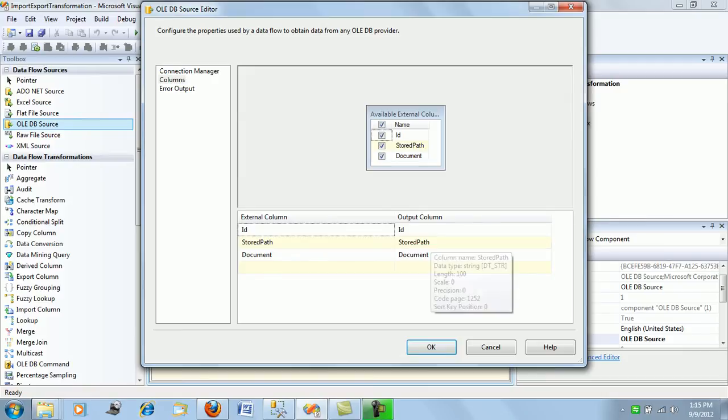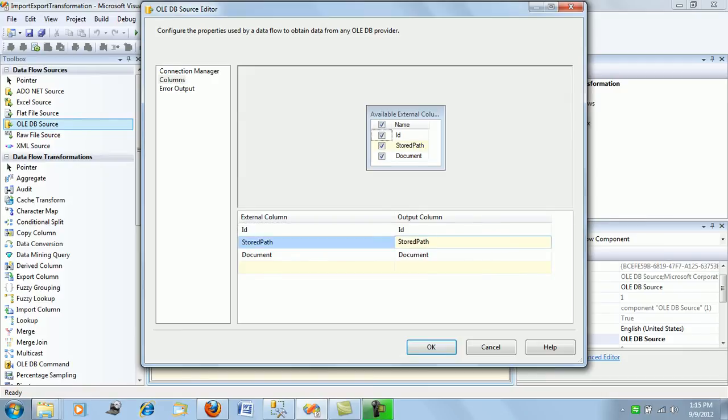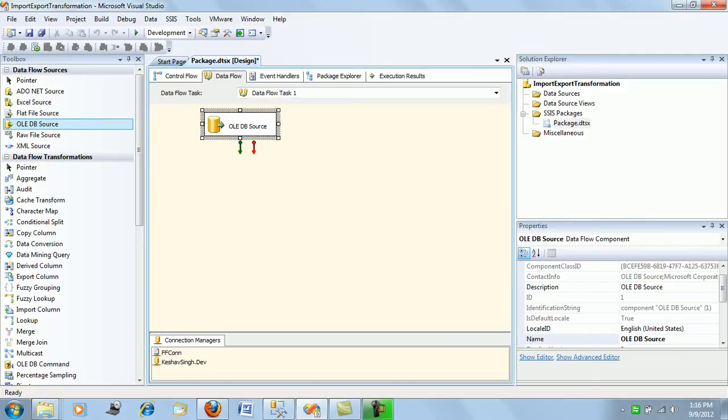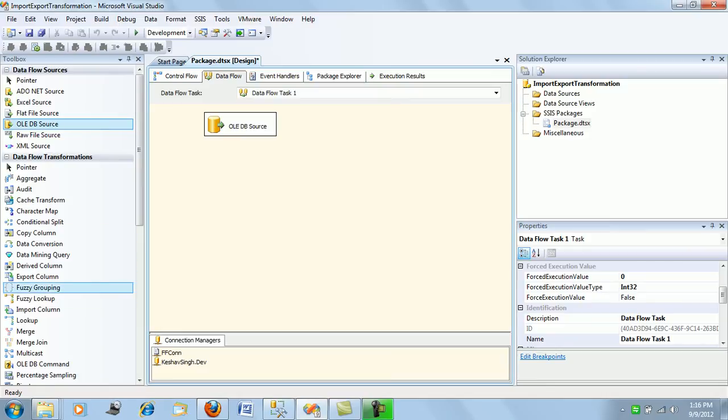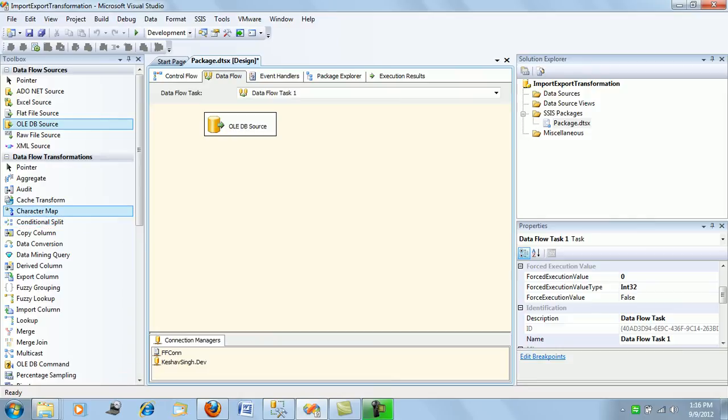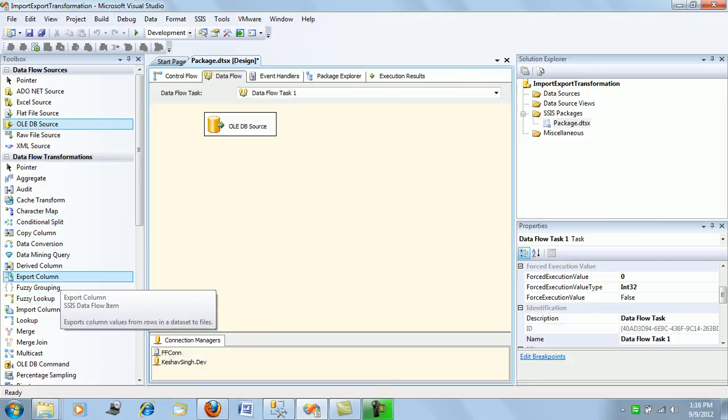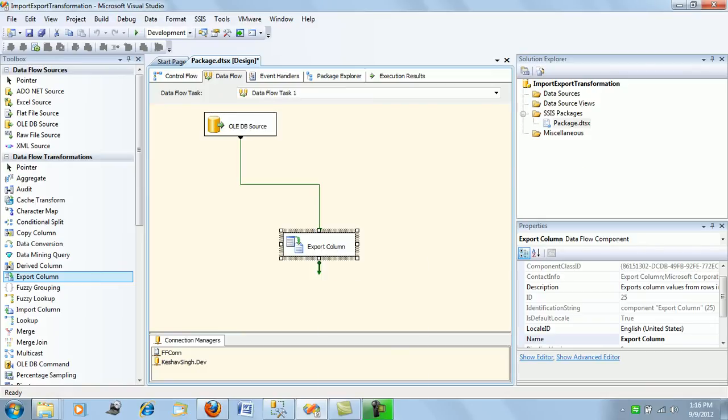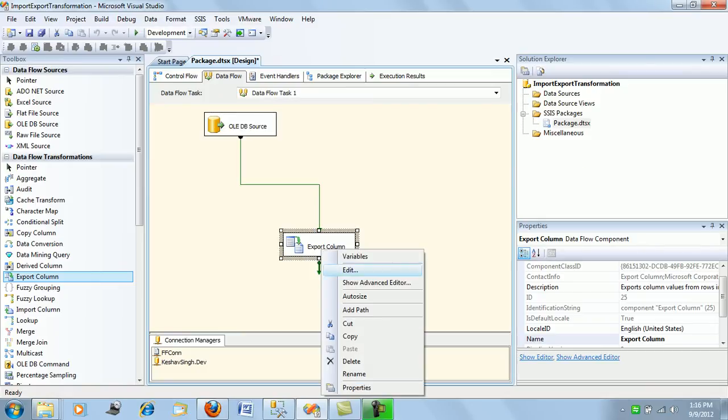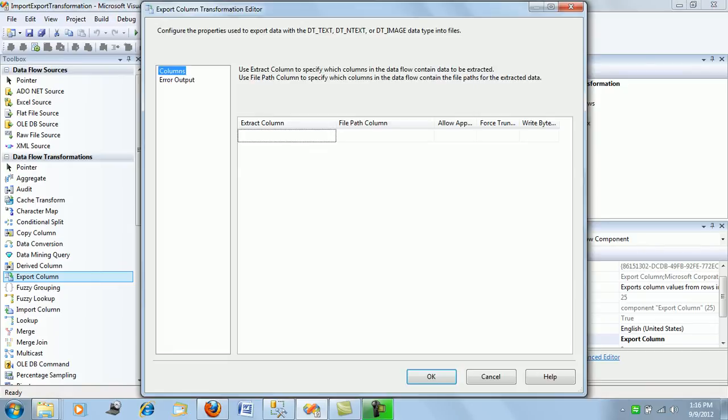We've made the connection to our data table which is storing the file. Next, pull out the export column transformation. It will ask you for the extract column and the file path to extract.